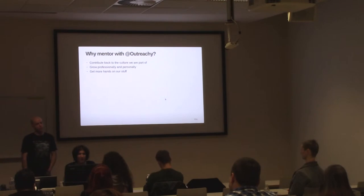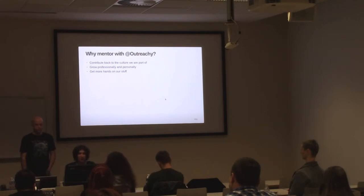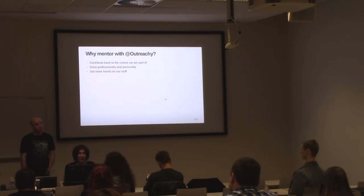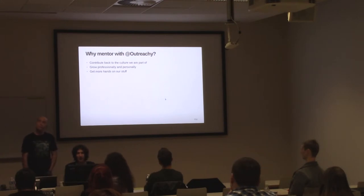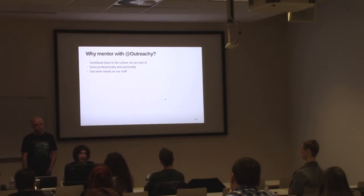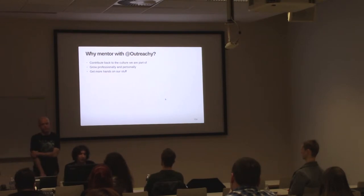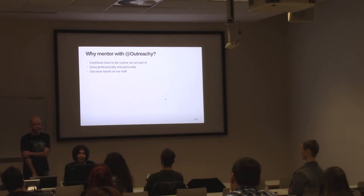It also helps you personally grow professionally and personally because you learn things better when you explain them. And working with newcomers helps you look at your project from completely new angles, seeing what is hard, what is easy, what is complex, what is straightforward. And, of course, you get more people to work on your project. It's always a benefit.